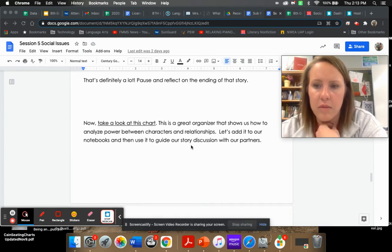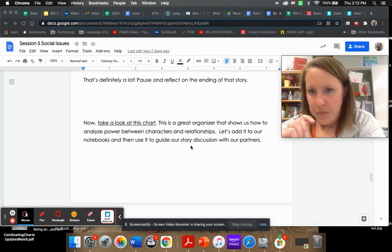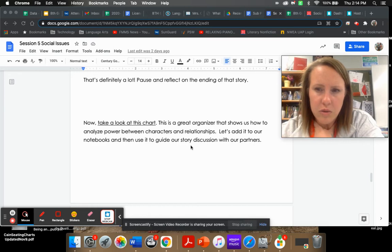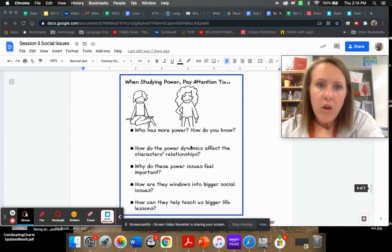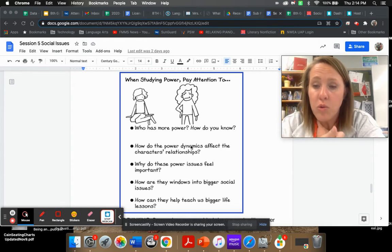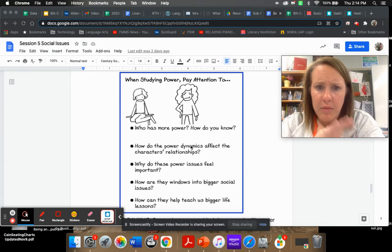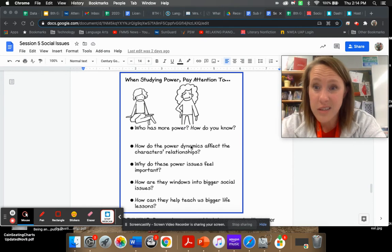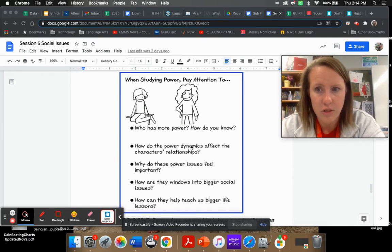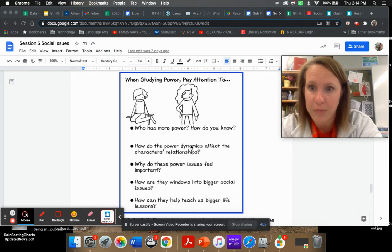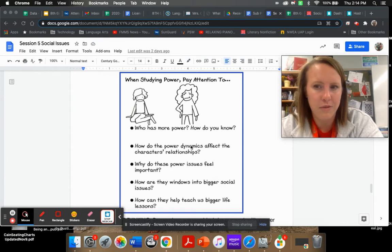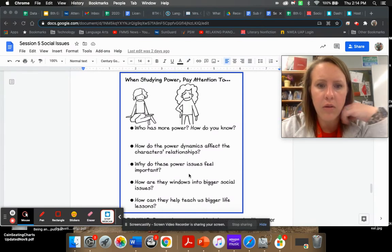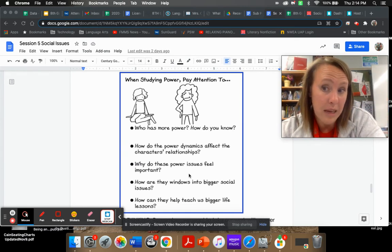So take a second, reflect on what we just finished. And what I want to do is take a look at this chart. This is a good organizer, so you don't have to draw the picture that's on it, but add it to your notebook because I think this is really going to help us with our discussions of power. When we are studying power, here's what we're going to look to: who has more power and how we know, how those power dynamics affect character relationships.